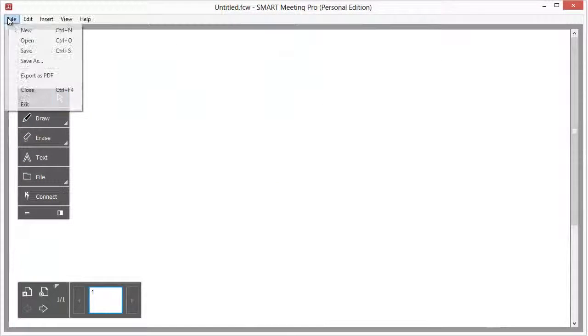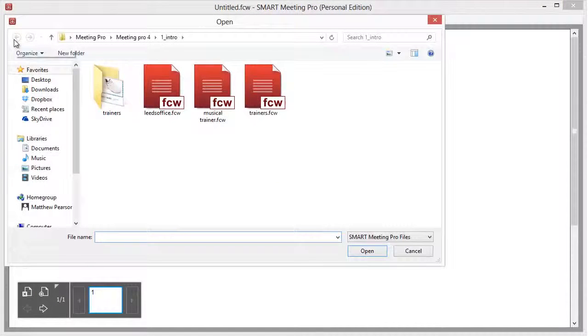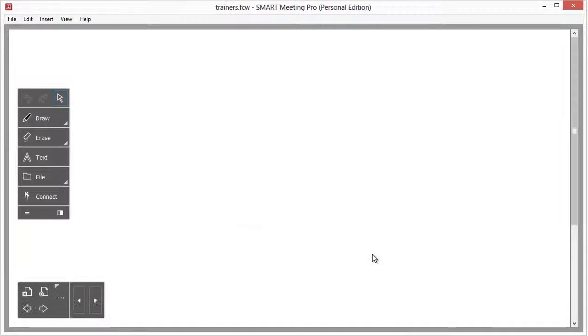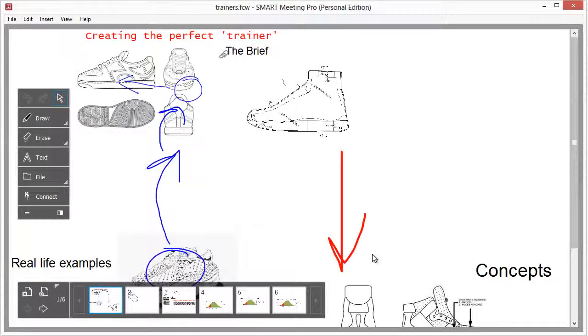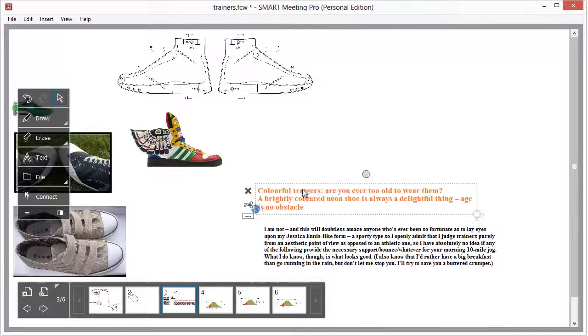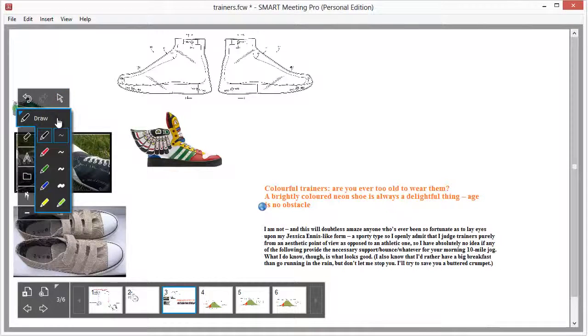If you have a whiteboard file in the FCW format created in Meeting Pro 4, then you can open it in Personal Edition using the file menu. The file can continue to be edited.